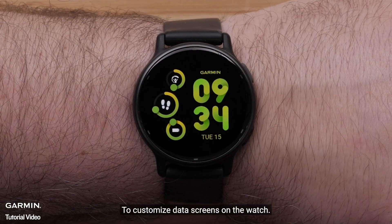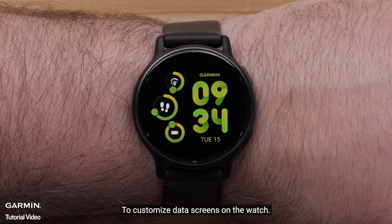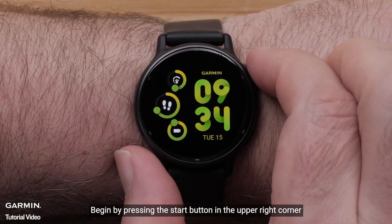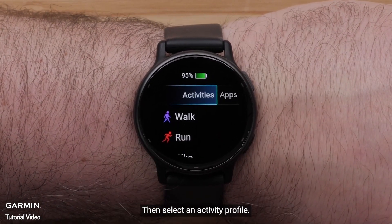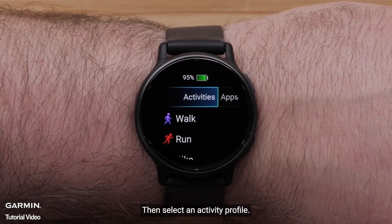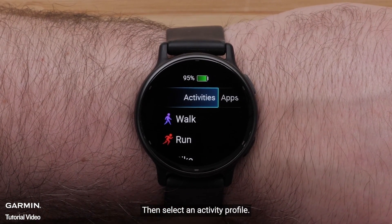To customize data screens on the watch, begin by pressing the Start button in the upper right corner. Then, select an Activity Profile.